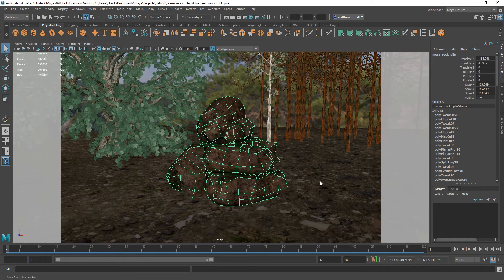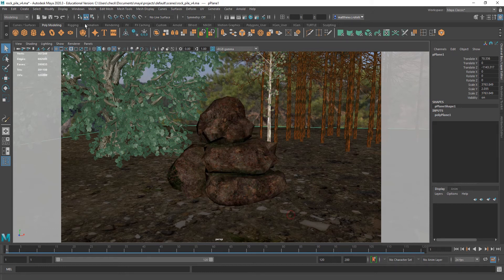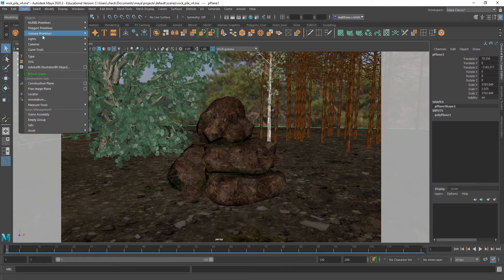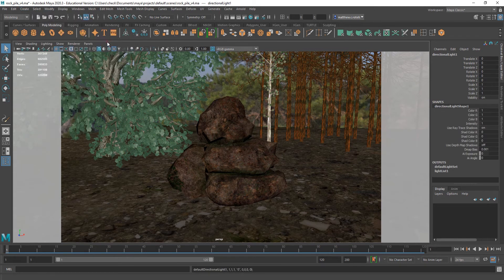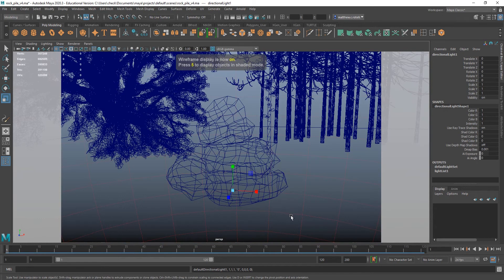But basically, the directional light, what it's really good for is outdoor scenes or simulating sunlight is what it's best for. So, I'll go to Create, Lights, Directional Light. And since it is best for sunlight, I made sure to have an outdoor scene.